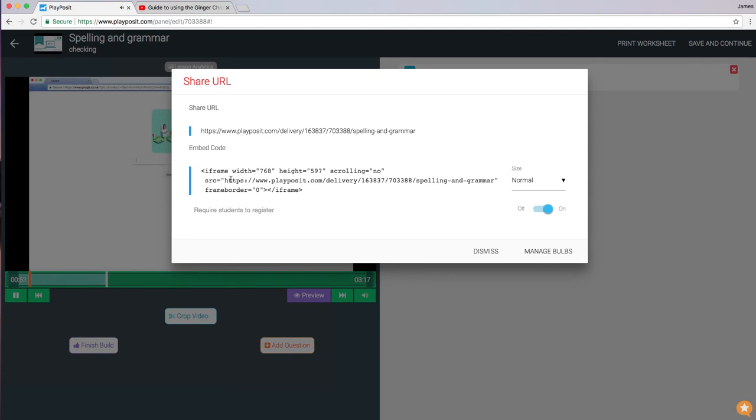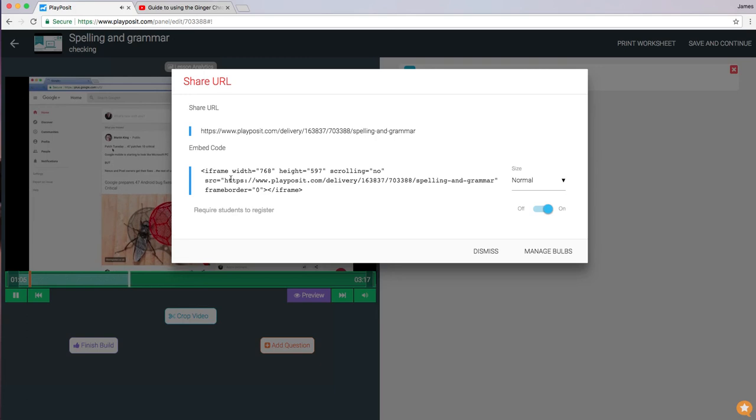So there you have it. A really quick and easy way of adding interactivity to your videos. It's also possible to add it to Google Classroom as well. So I hope you found that useful. If you liked the video, please remember to share it and subscribe to the channel and join me again soon.